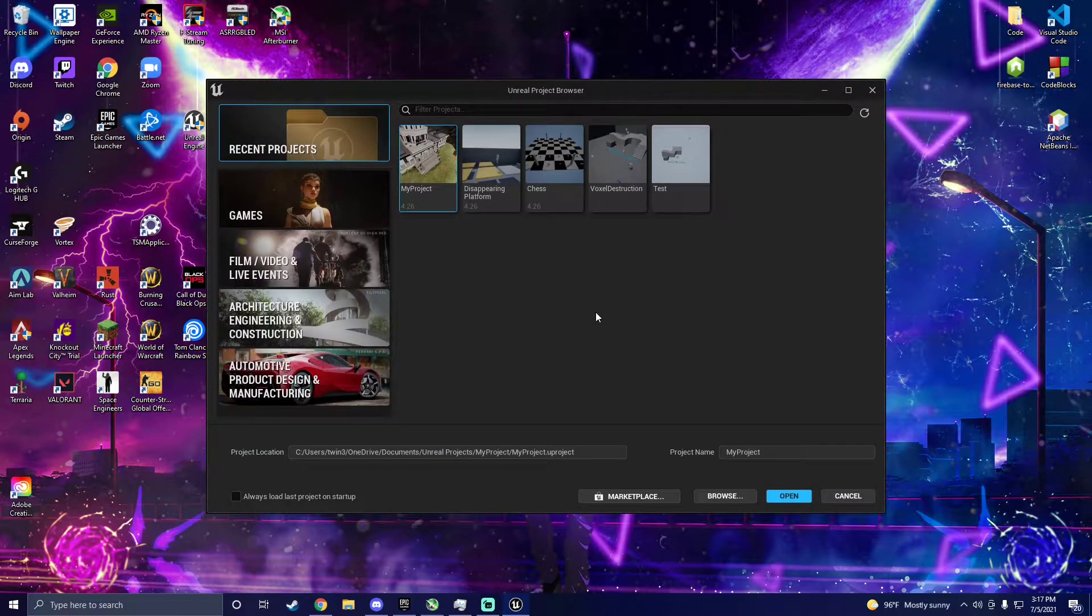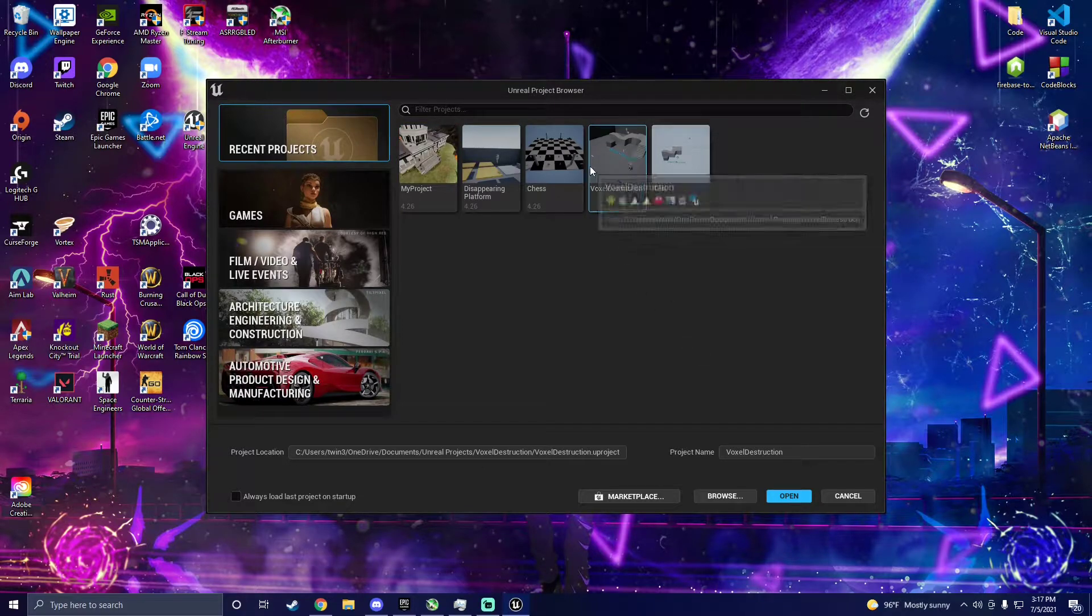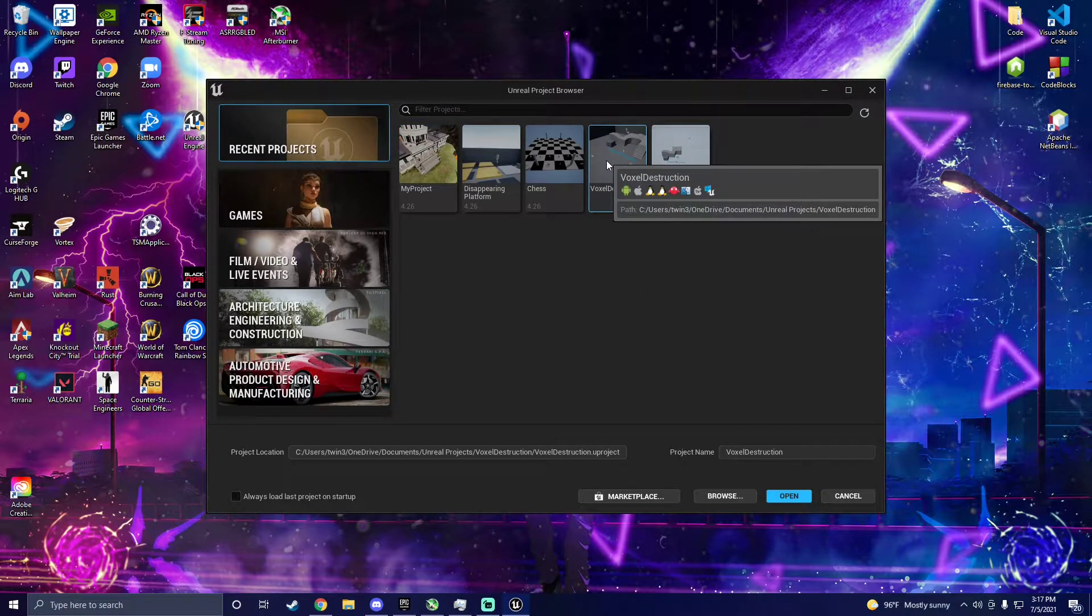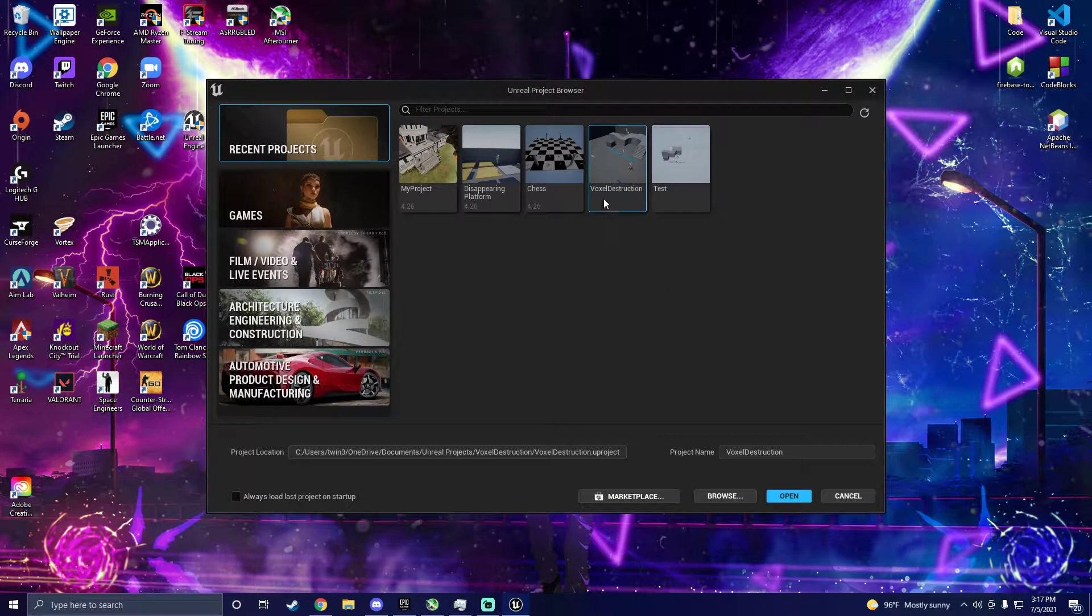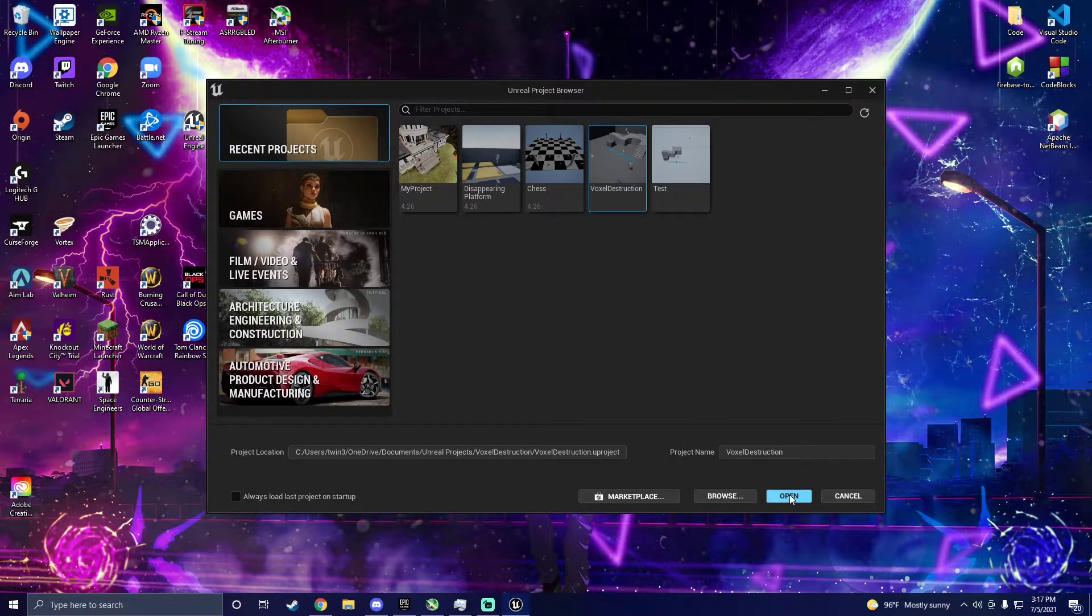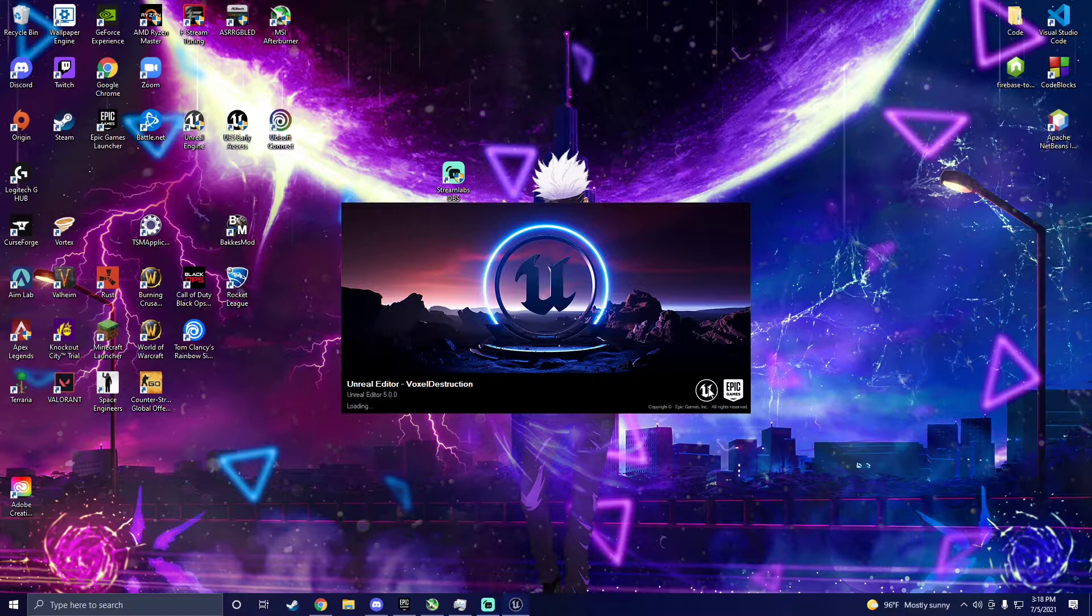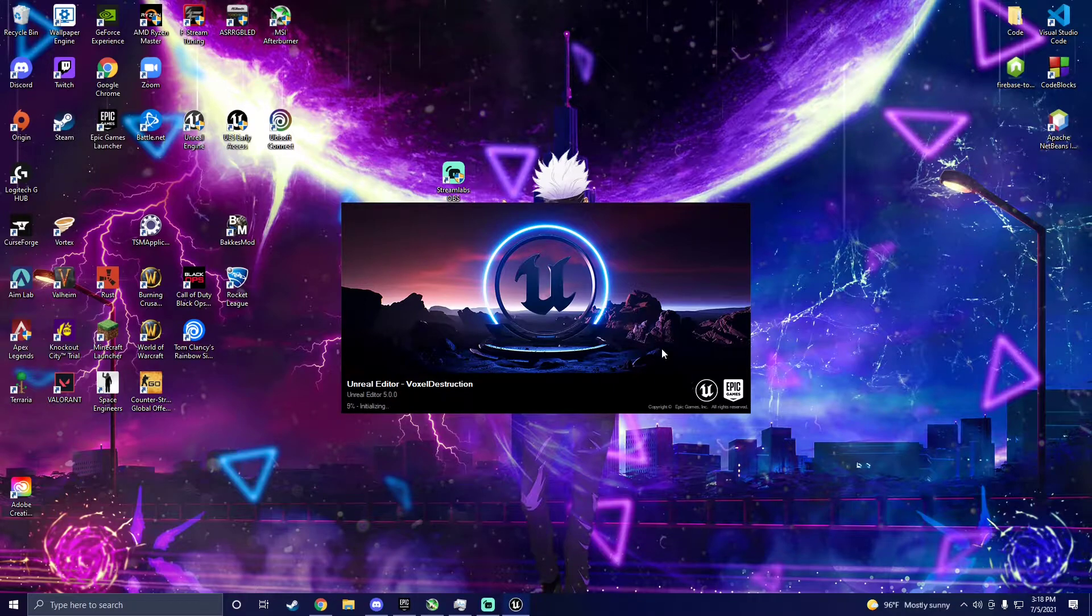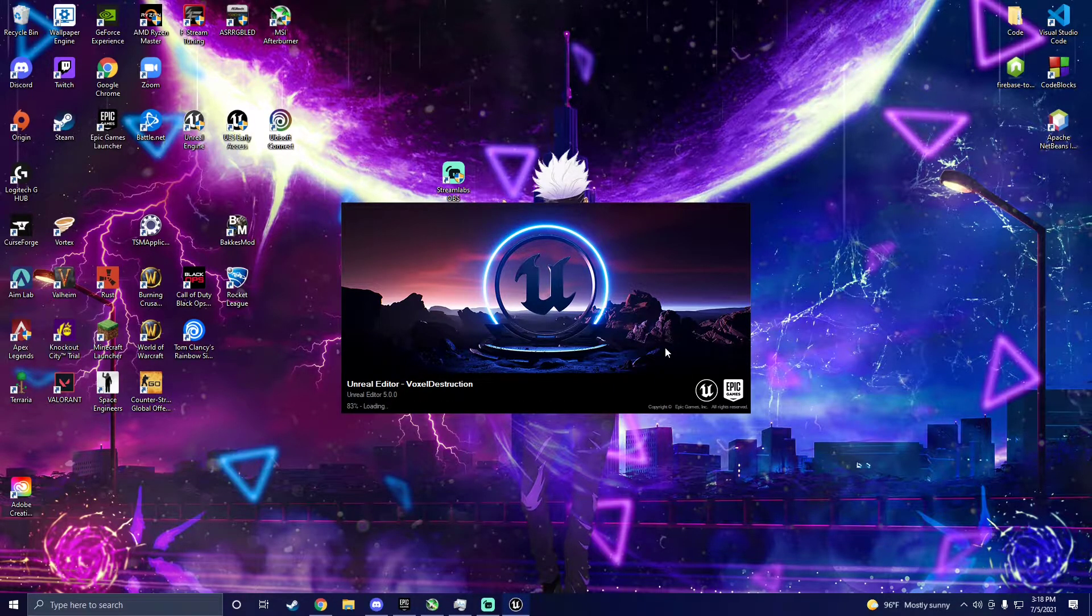Step one is to start a new third person or first person project in Unreal Engine 5. Both options work fine, just note that if you decide to use the third person template there are a few more steps involved. Also, as an obvious prerequisite, make sure you have the voxel plugin installed.